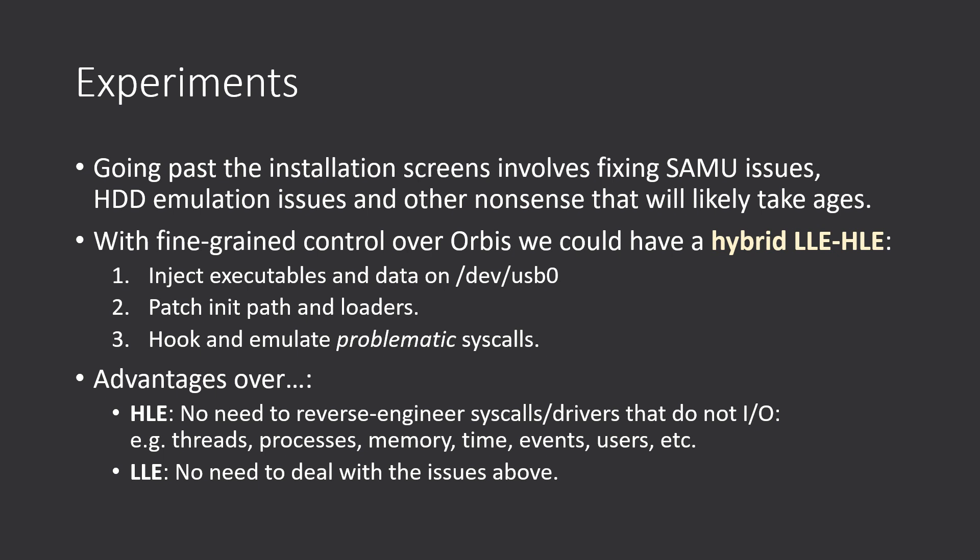However, there would be some effort into patching syscalls that really talk to hardware, like graphics syscalls. But that's really not a major concern.